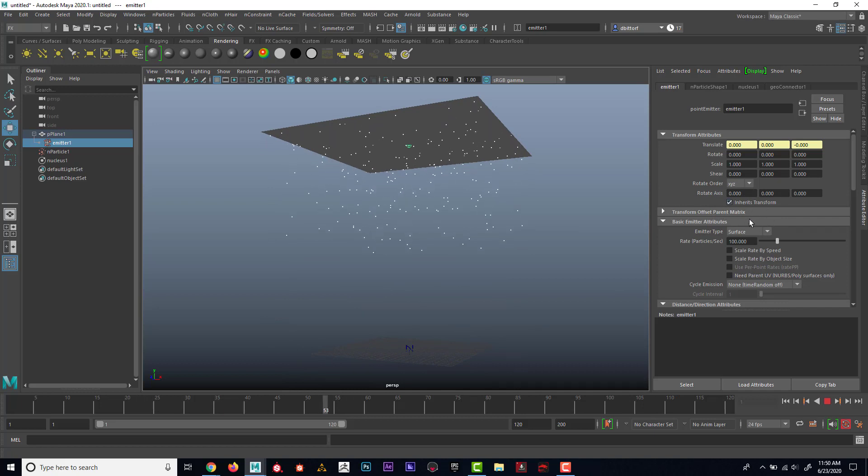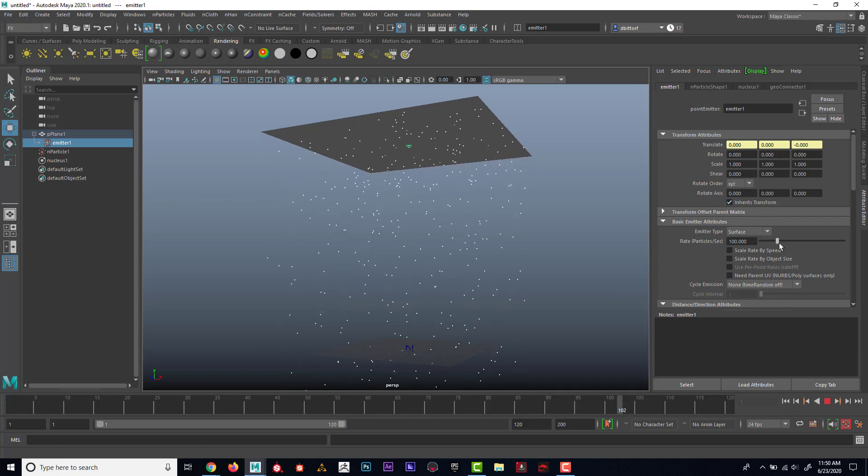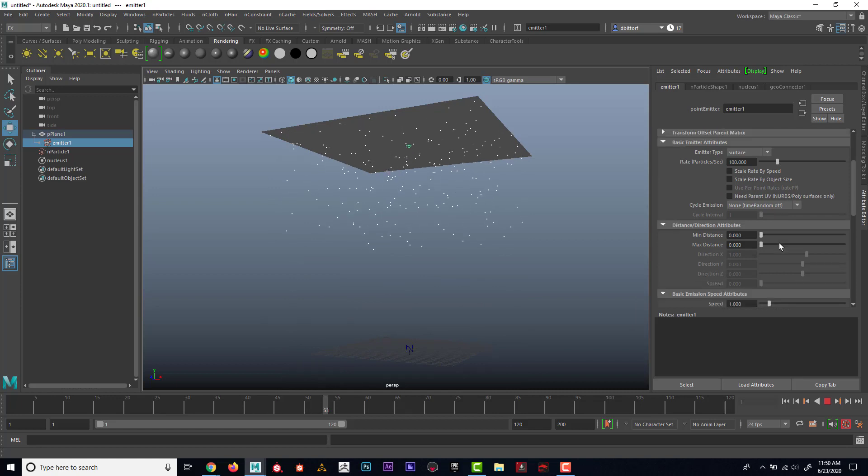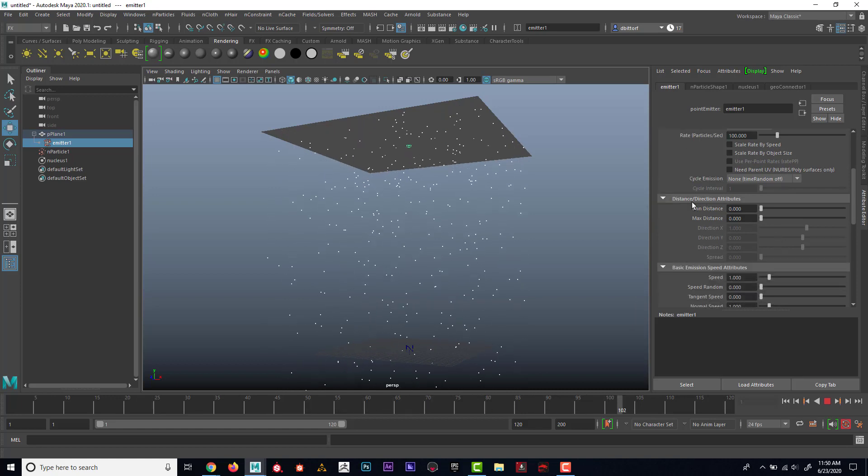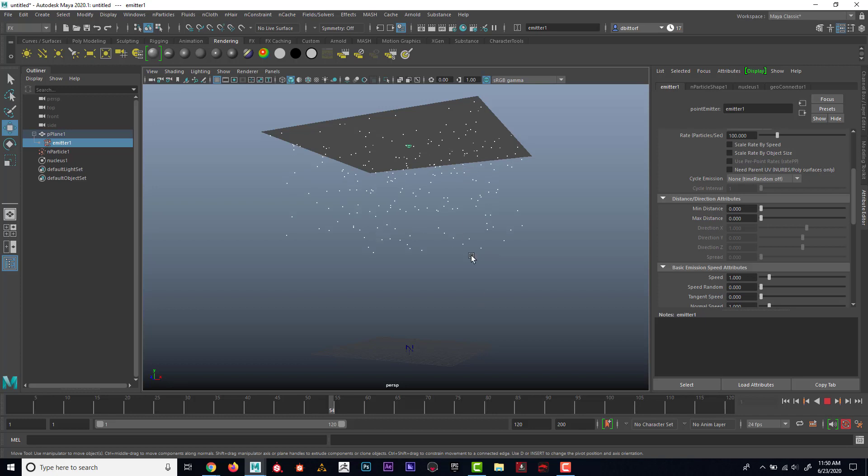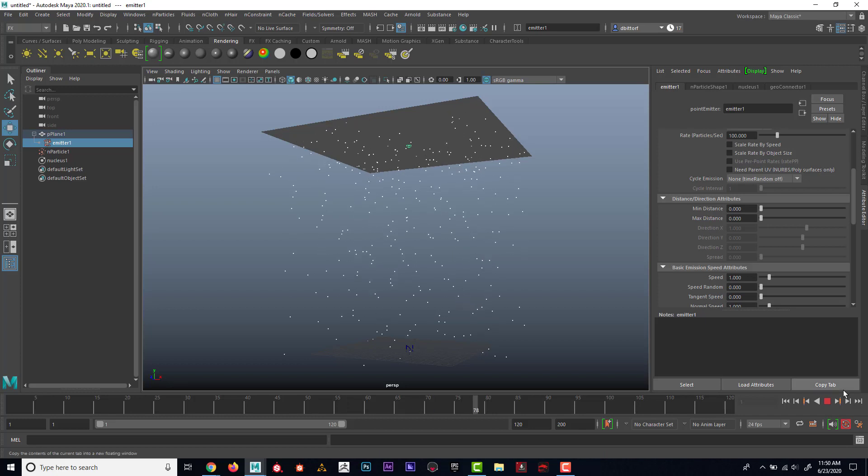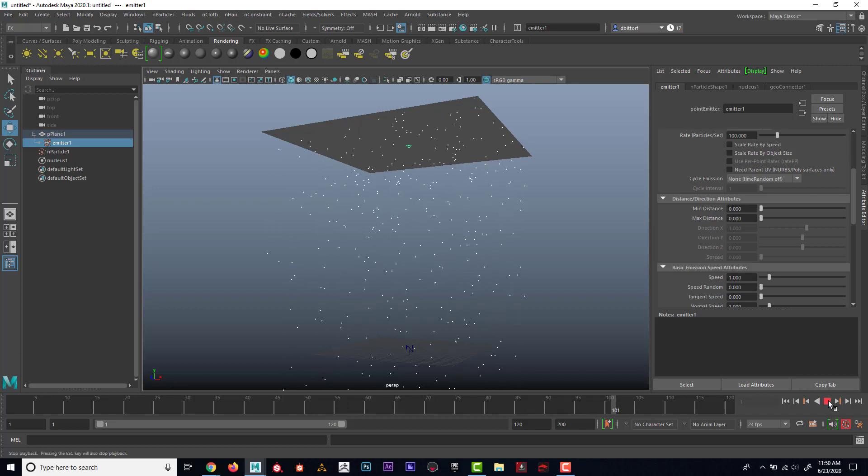And while we're here, you can see that I could increase how many particles are coming out. I could have a max distance. So if I wanted them to kind of die, I could also do this.